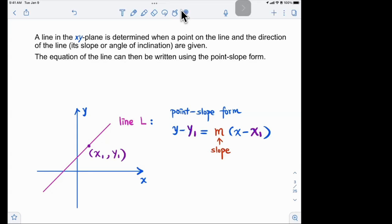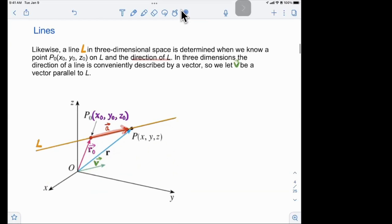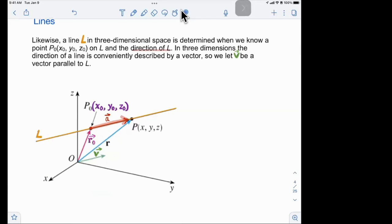Now we're going to extend this to three dimensions. Here is a line in 3D — imagine this line in space. It passes through a given point, and we also know its direction. Once you know that it passes through one point and has this direction, the position of this line is determined. There is only one line passing through this point with this direction in 3D.